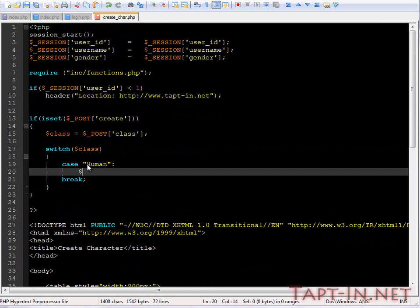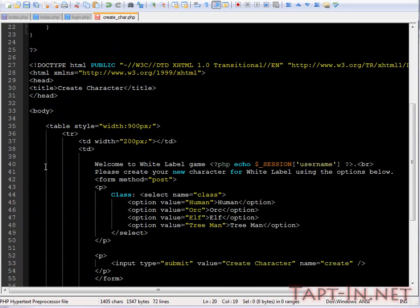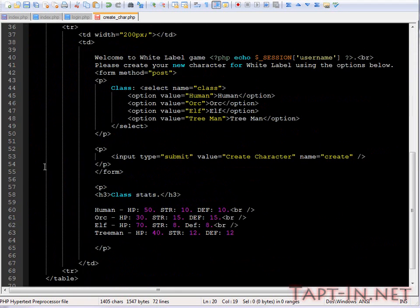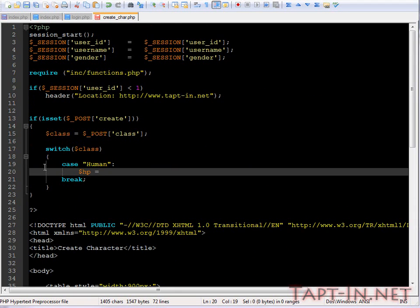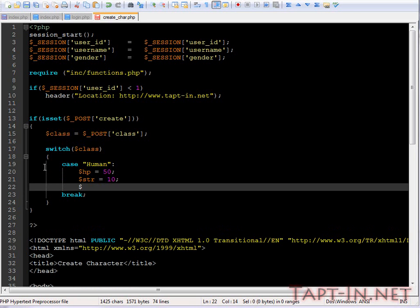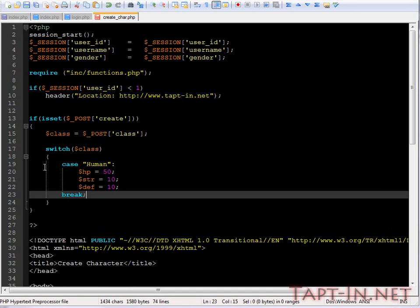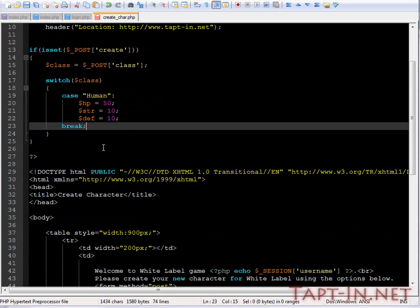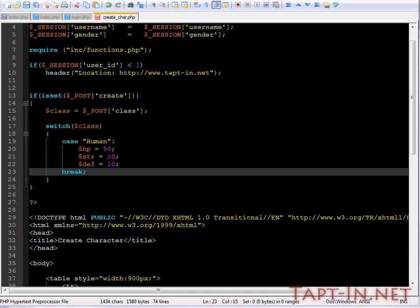So we want HP to equal 50, strength to equal 10, and defense to equal 10. I'm going to go finish these off, back in a second.